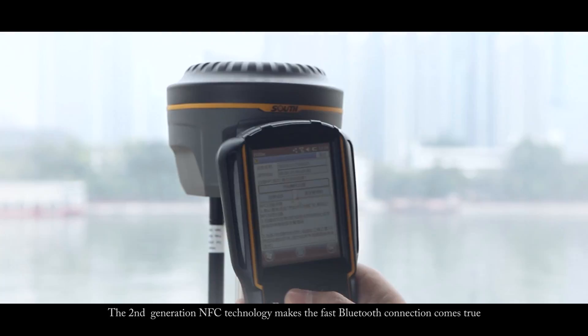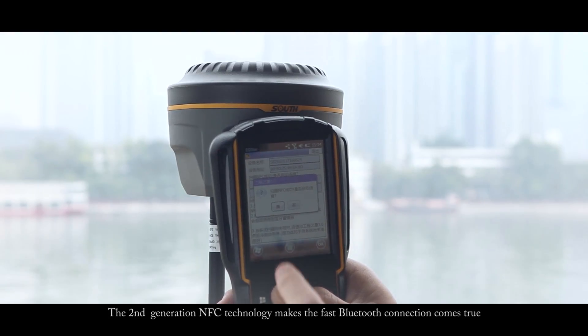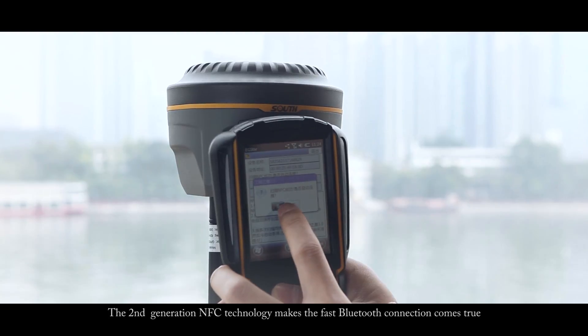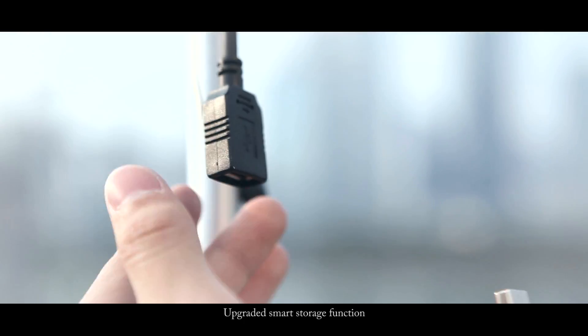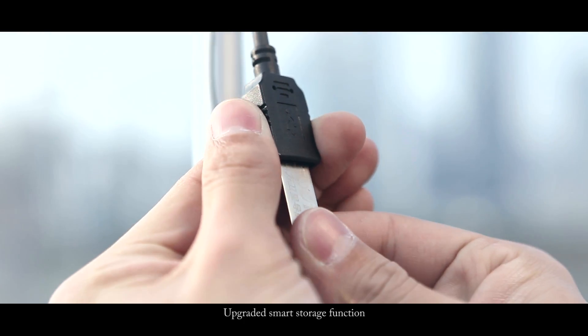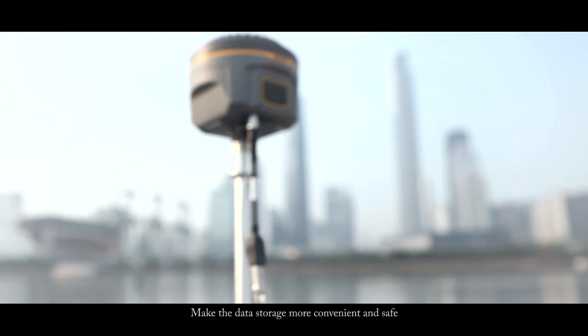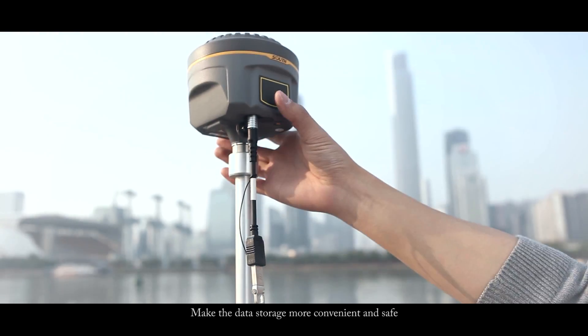The second generation NFC technology makes the fast Bluetooth connection come true. Upgraded smart storage function makes the data storage more convenient and safe.